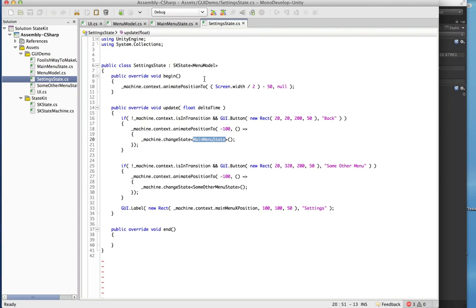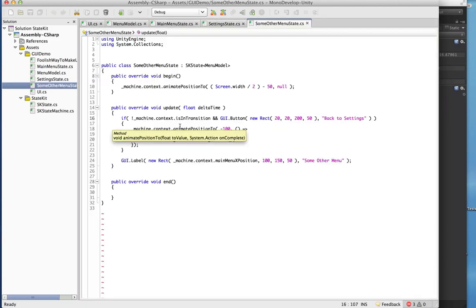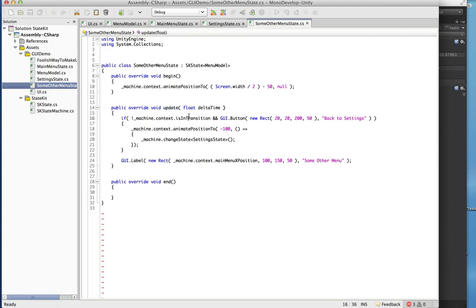But this gets the job done for explaining how things work. Let's have a look at this one last class — they're all extremely similar. We have an update method here that gets called every time OnGUI is called, a settings button that when clicked does an animation and then changes state.